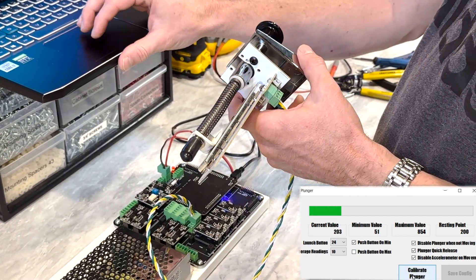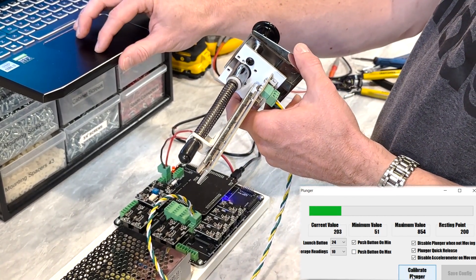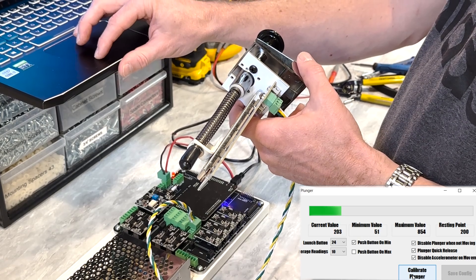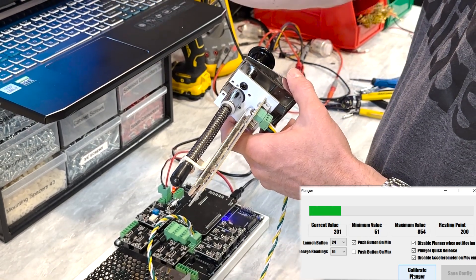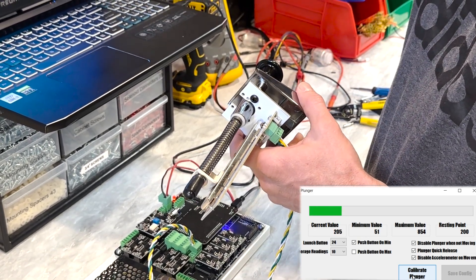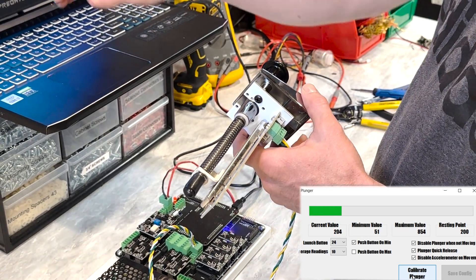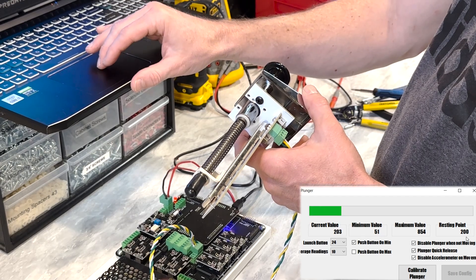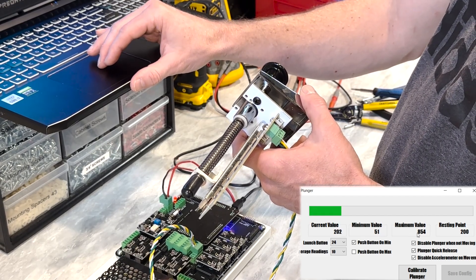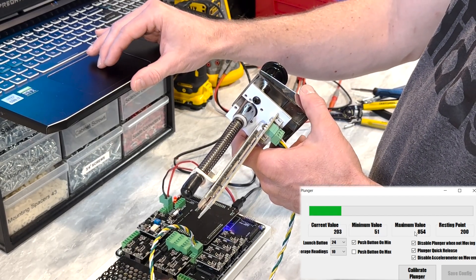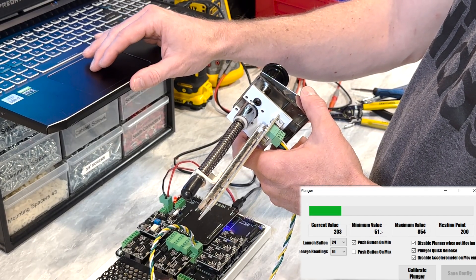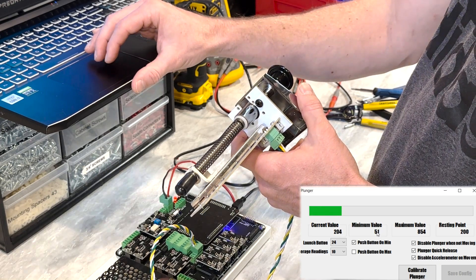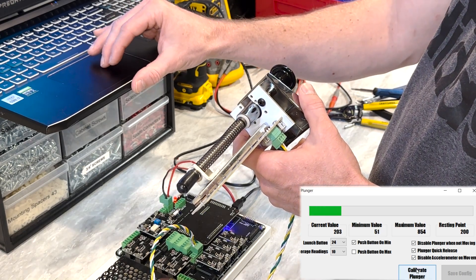Really, the main thing is you just hit the calibrate plunger button to calibrate it. You can see it's already pretty well calibrated. My current value at 200, resting point at 200, maximum value at 856, and min value at 51. Those are all pretty good.